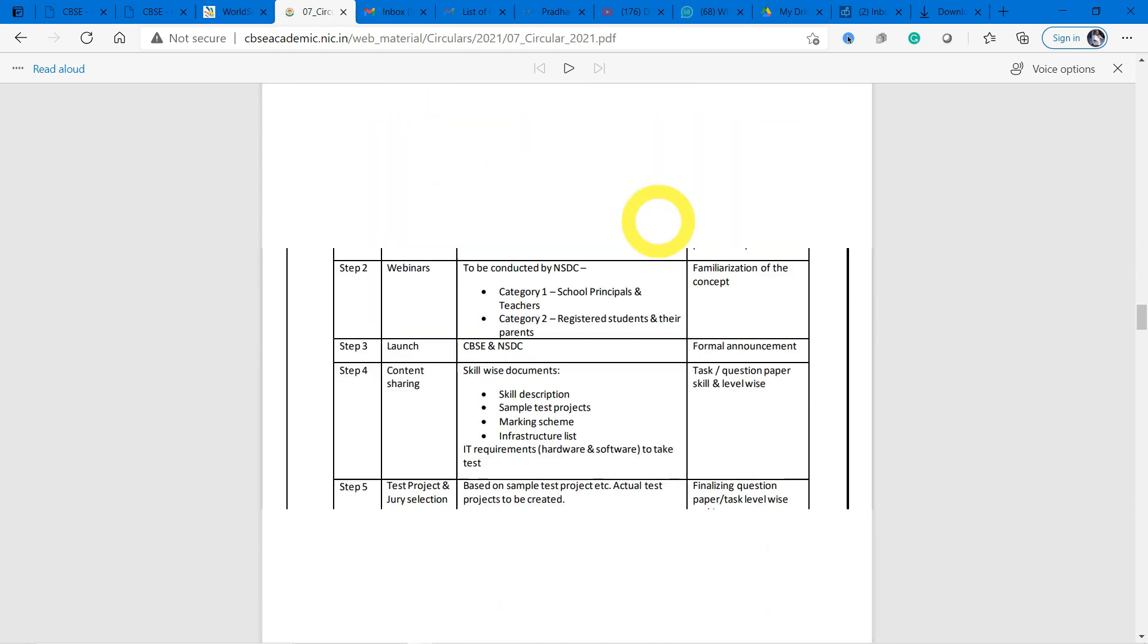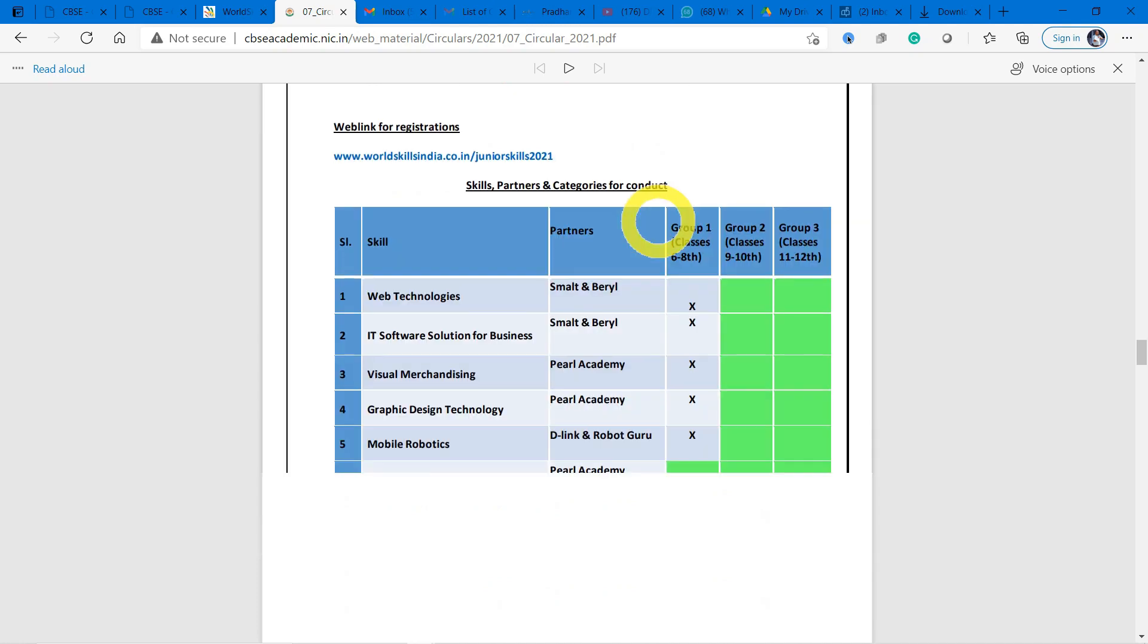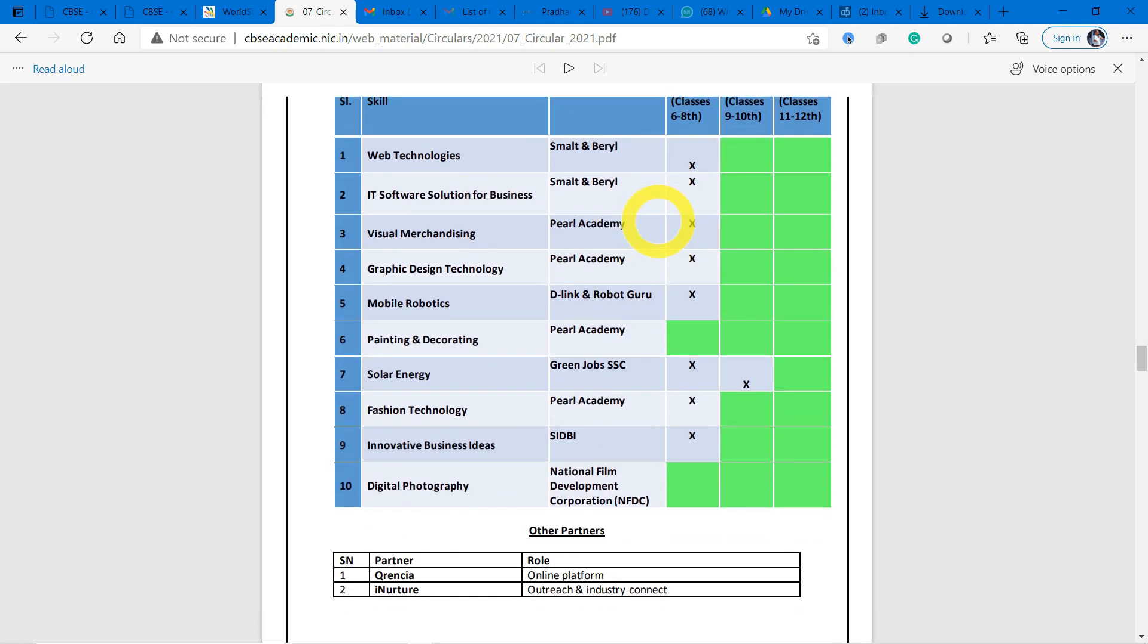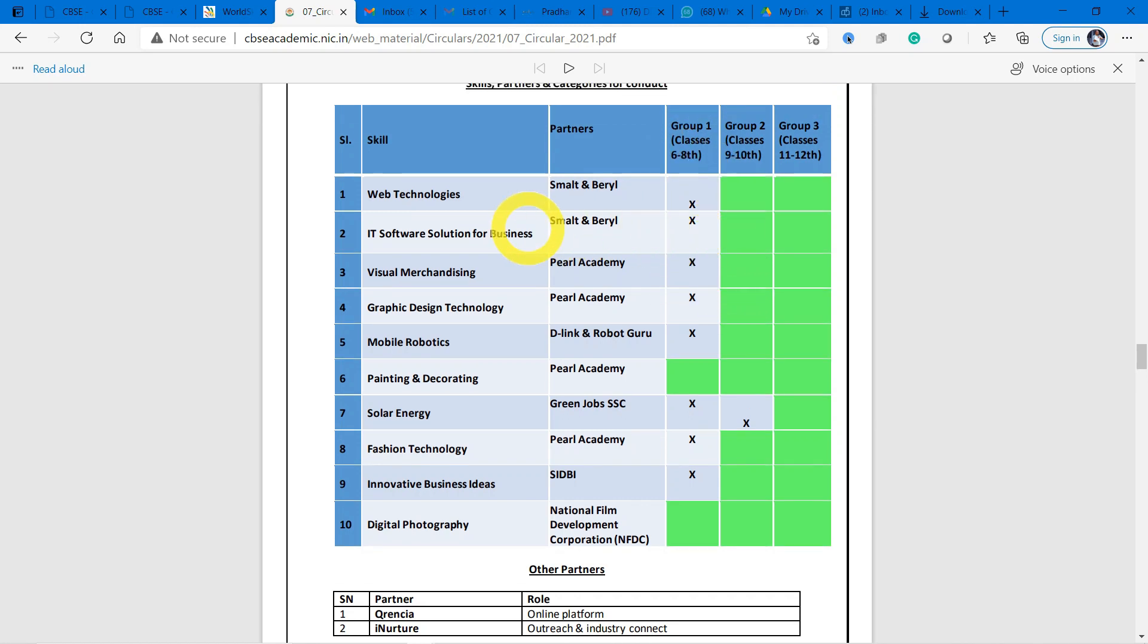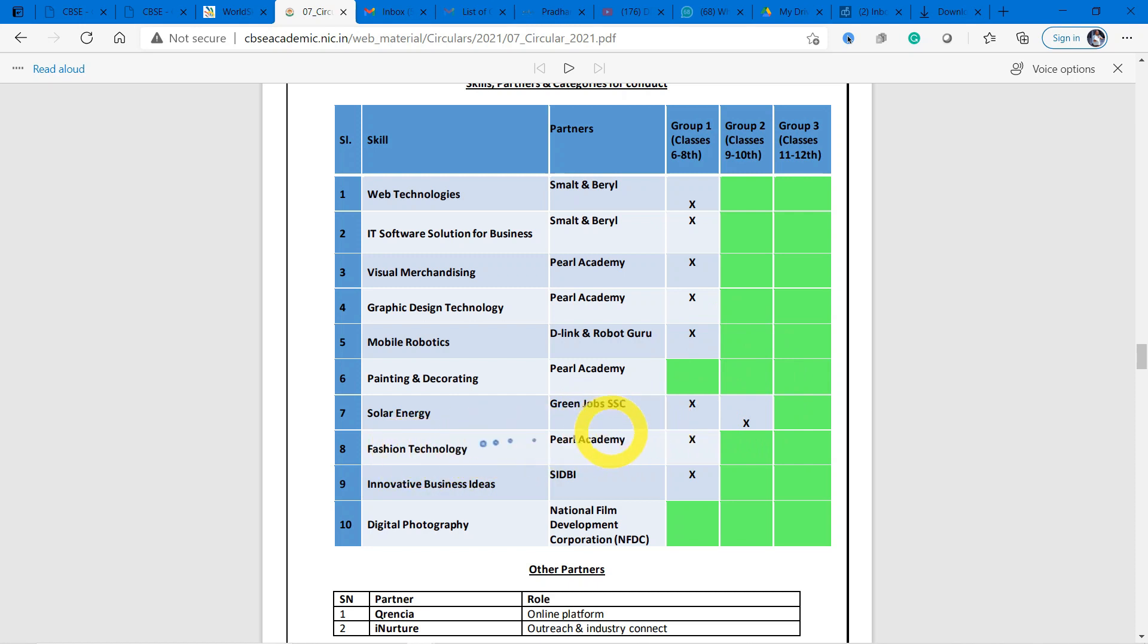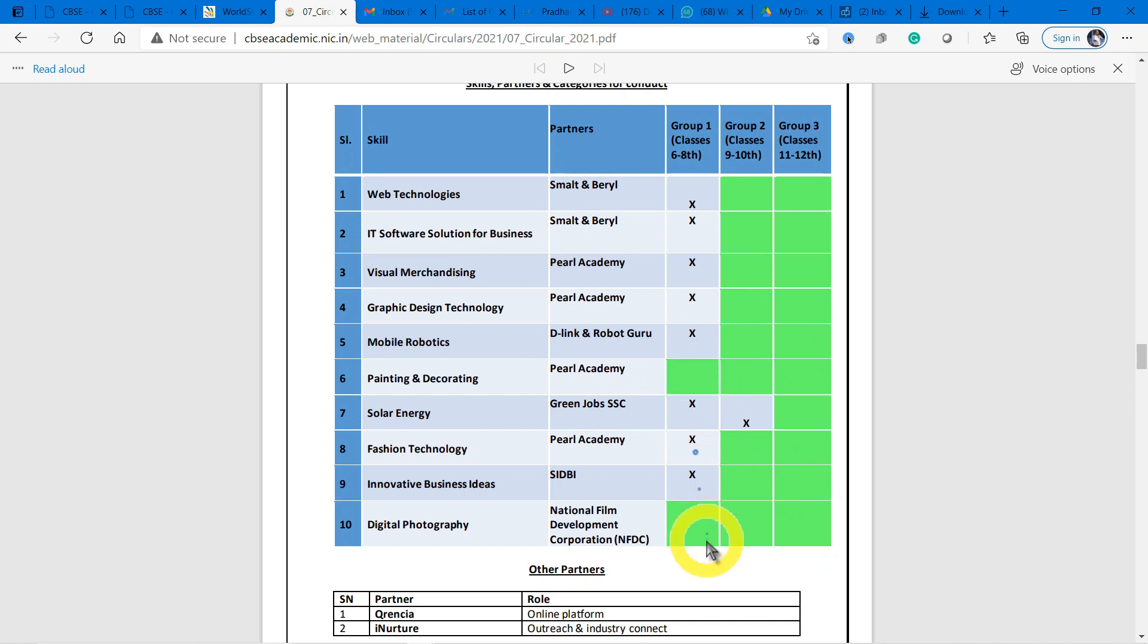Here is a cross-check sheet for you to see whether you are eligible to participate in which competitions. If you are in grade 6 to 8, you are not able to participate in Web Technologies, IT Software Solutions, Visual Merchandising, Graphic Design, or Mobile Robotics. You are allowed in Painting & Decorating and Digital Photography only. Ninth and tenth children are not allowed to take part in Solar Energy. Eleventh and twelfth children are able to participate in all the things. So first you know in which area you can participate, and you have to understand clearly.